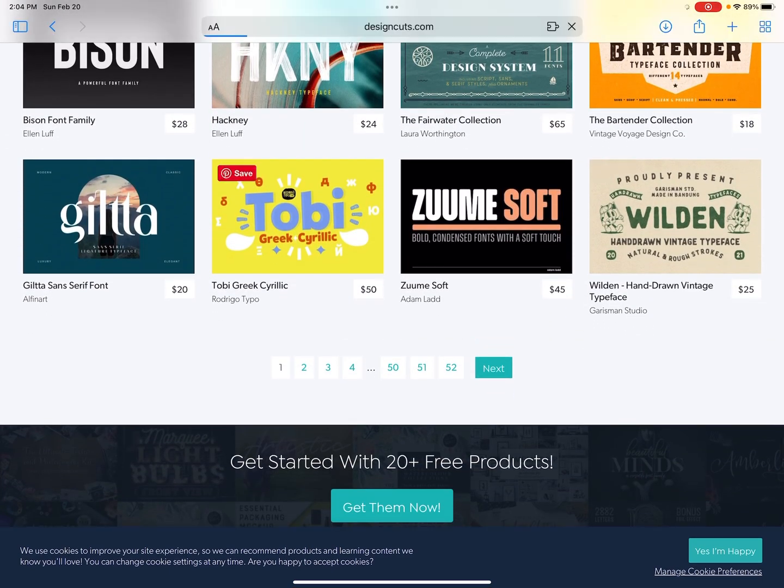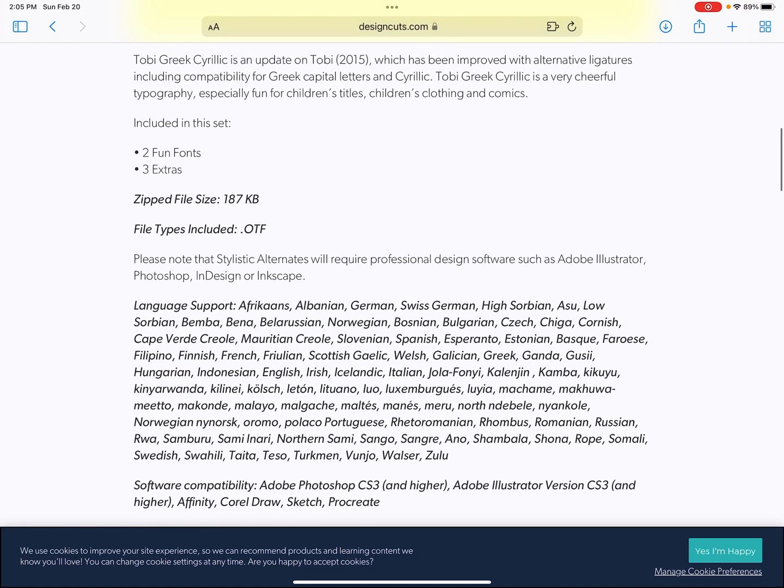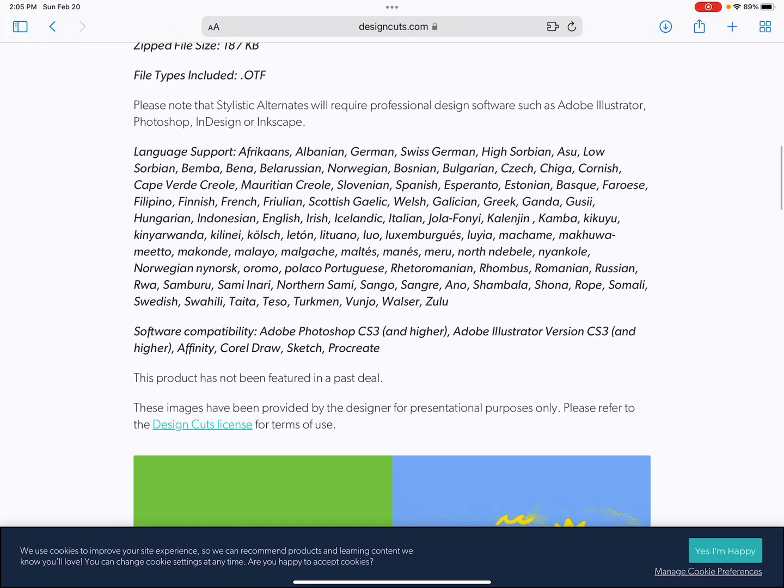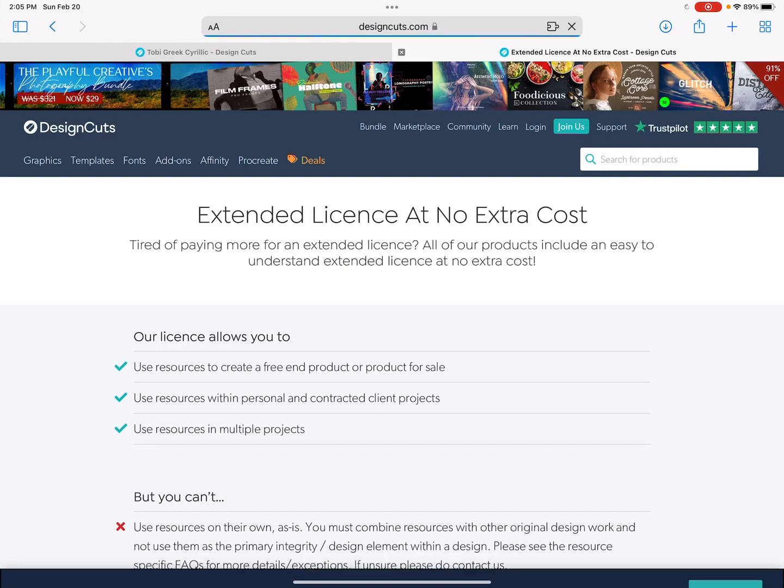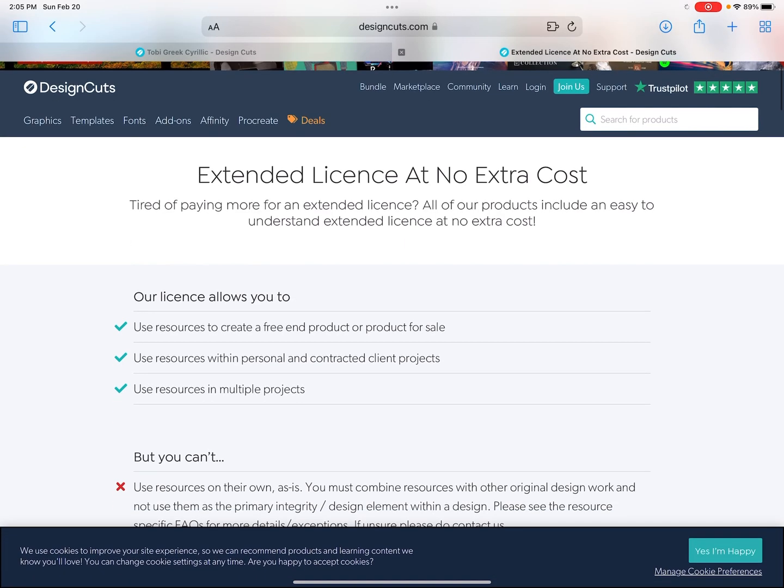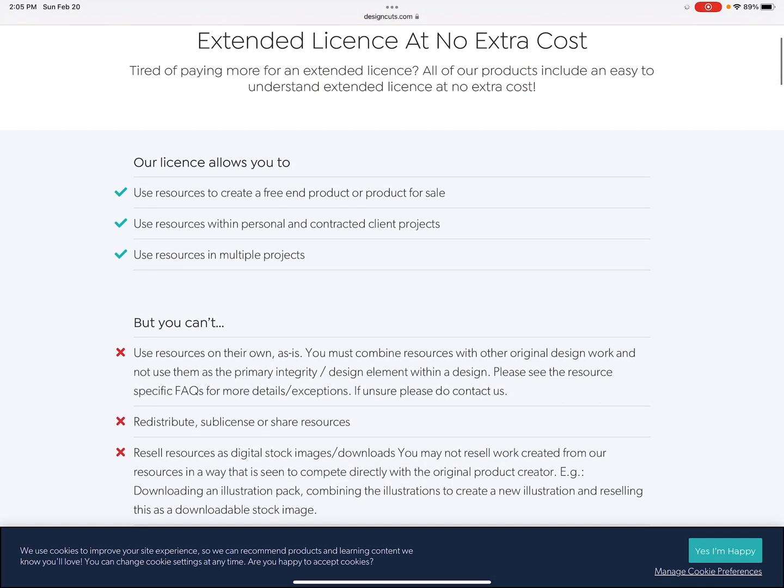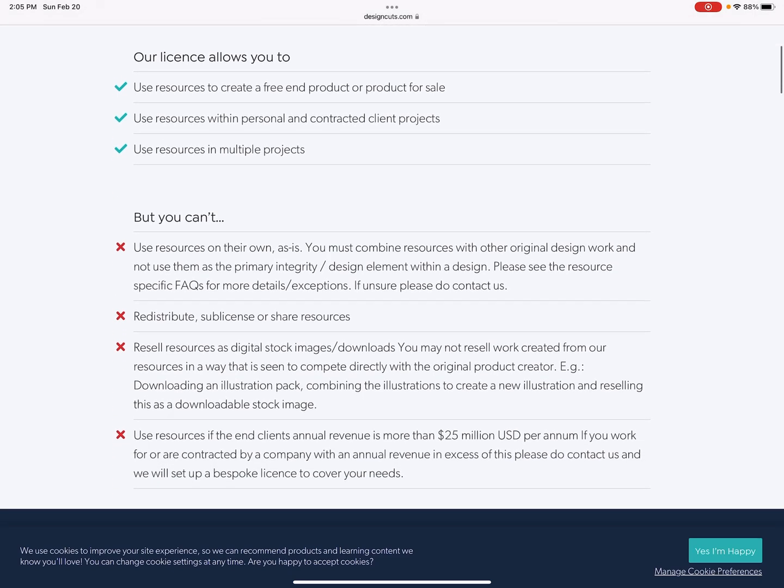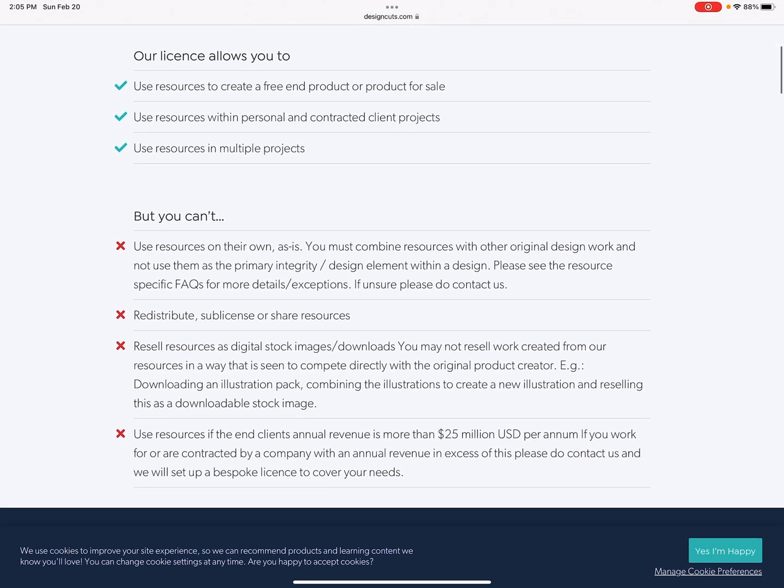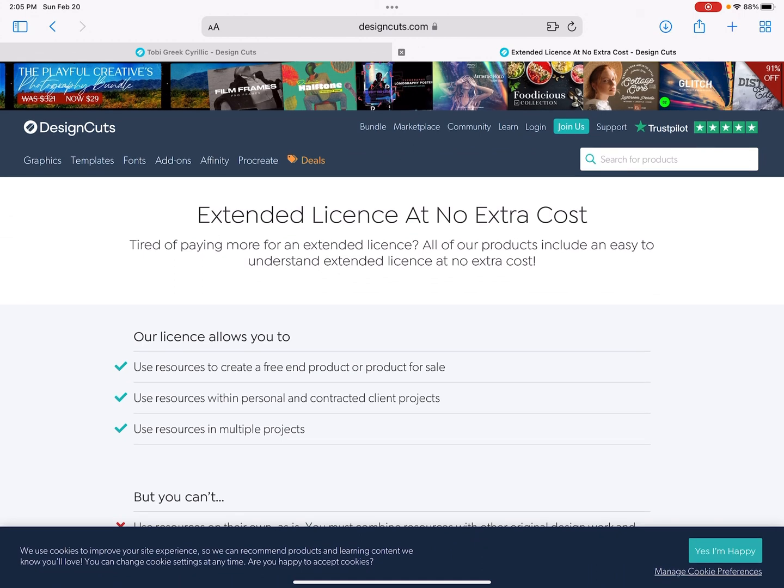This is where I will typically purchase my fonts. So let's say I wanted this Tobii font. So you can look on here and you can see, please refer to the Design Cuts license for terms of use. And it says you can use resources to create a free end product or product for sale. You can use resources within personal and contracted client projects. You can use resources in multiple projects, but you can't sell it yourself or use it on their own. Like you can't send here's the alphabet so that somebody else could use it on their own.